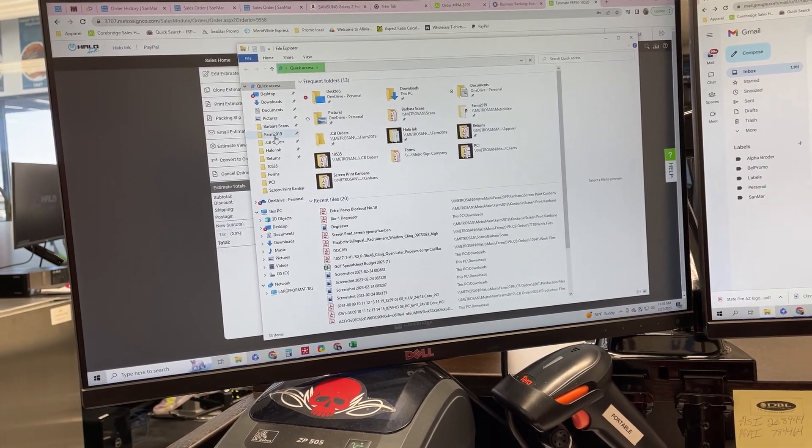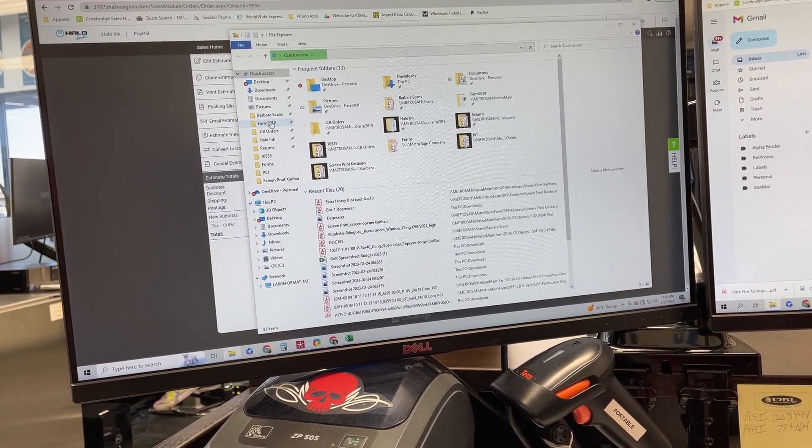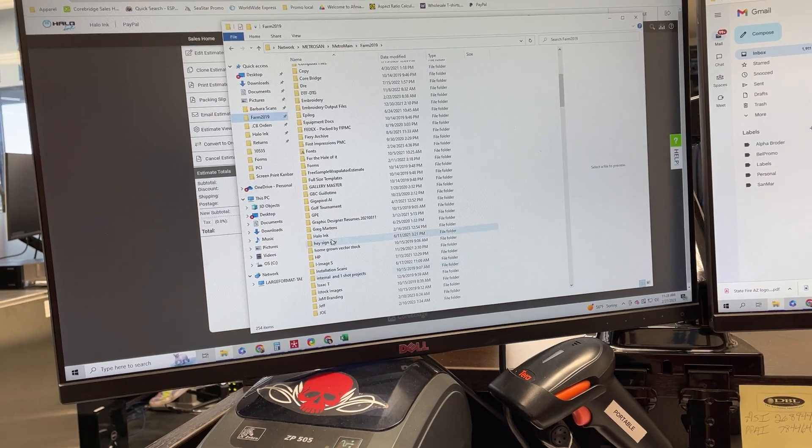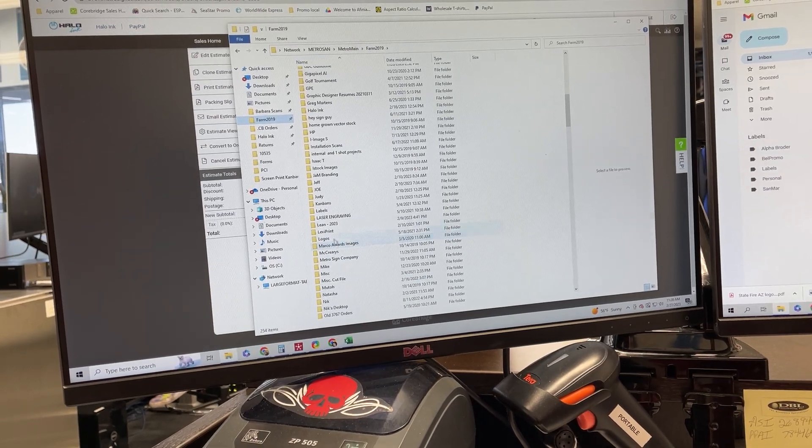We're going to click on that folder, go into the farm, and find our Kanban folder.